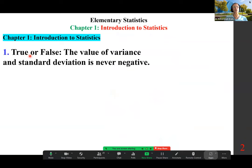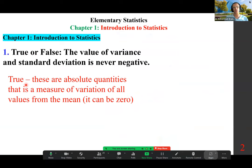True or False? The value of variance and standard deviation is never negative. That is a true statement. These are absolute quantities — a measure of variation of all values from the mean. It can be zero.